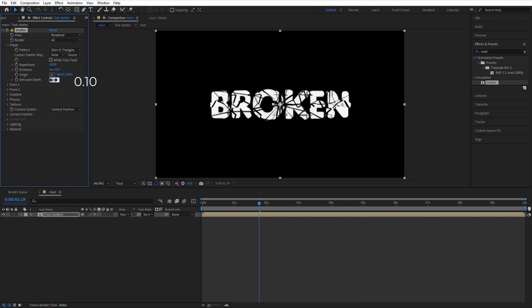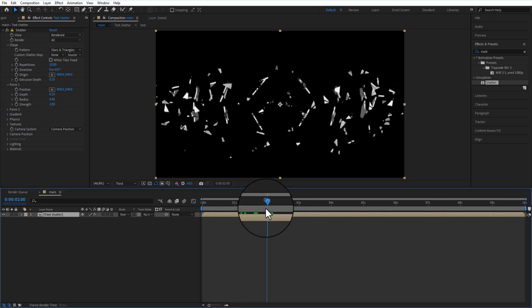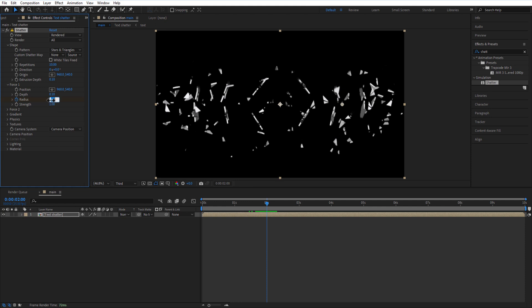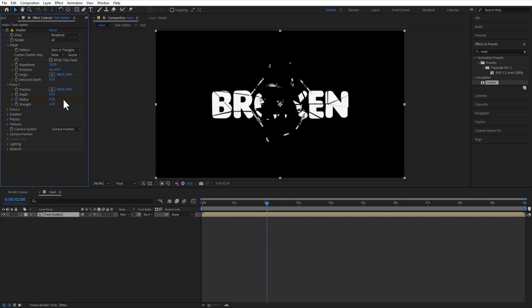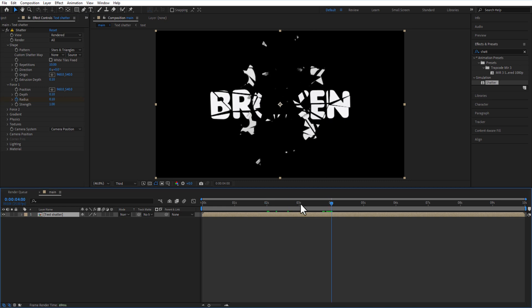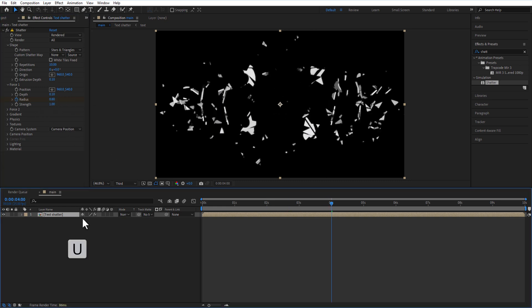Set Distribution Depth to 0.10. Under Force 1, set Strength to 1.00. Place the playhead at 2 seconds and set a keyframe for Radius at 0.10. Go to 4 seconds, change the Radius, and Easy Ease both keyframes.